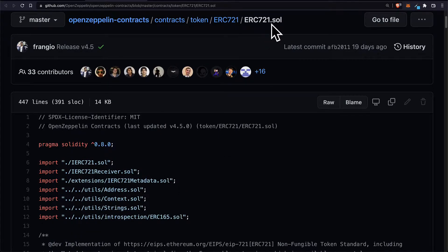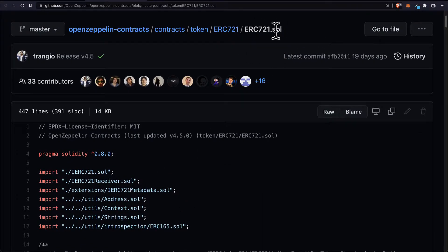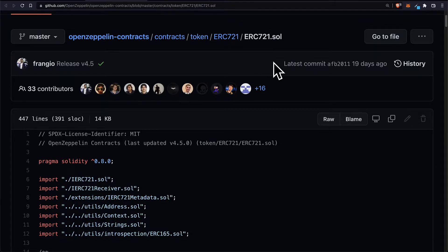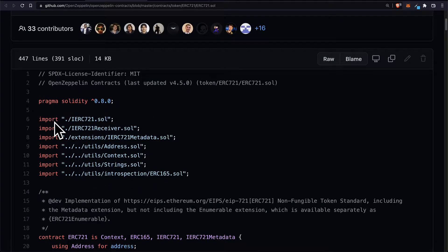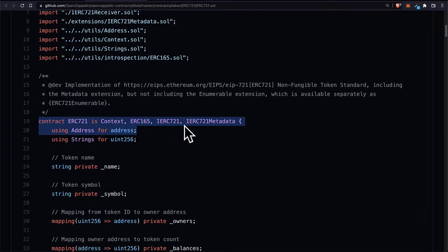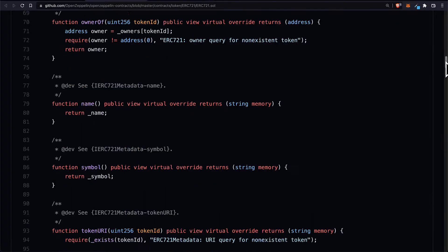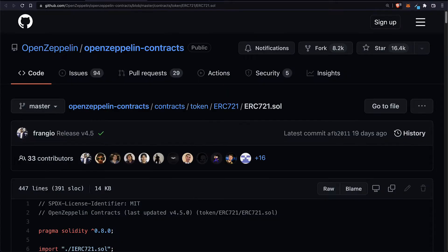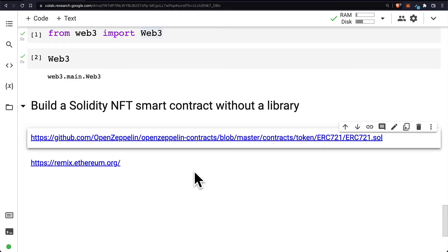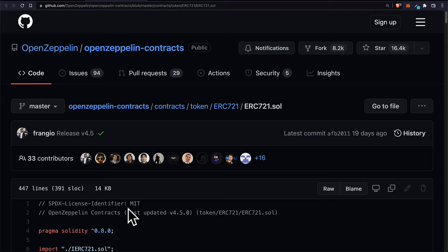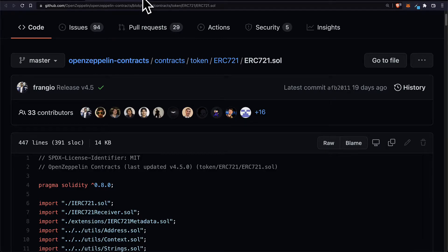Here we can see the ERC721 Solidity file, which is the standard for an NFT. We can see the implementation for a standard NFT contract and we're going to be building one from scratch that looks similar to this one from the library. Typically you want to use a library, but OpenZeppelin isn't supported in Google Colab right now, so that's why we're building our own NFT from scratch. If you are building a project off Google Colab, you can use a library so that you don't have to create your NFT from scratch.